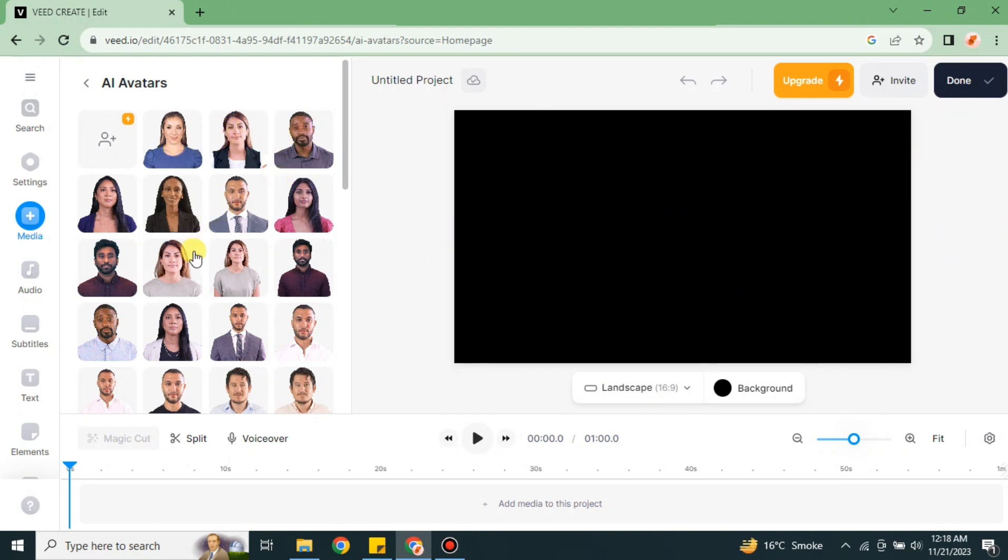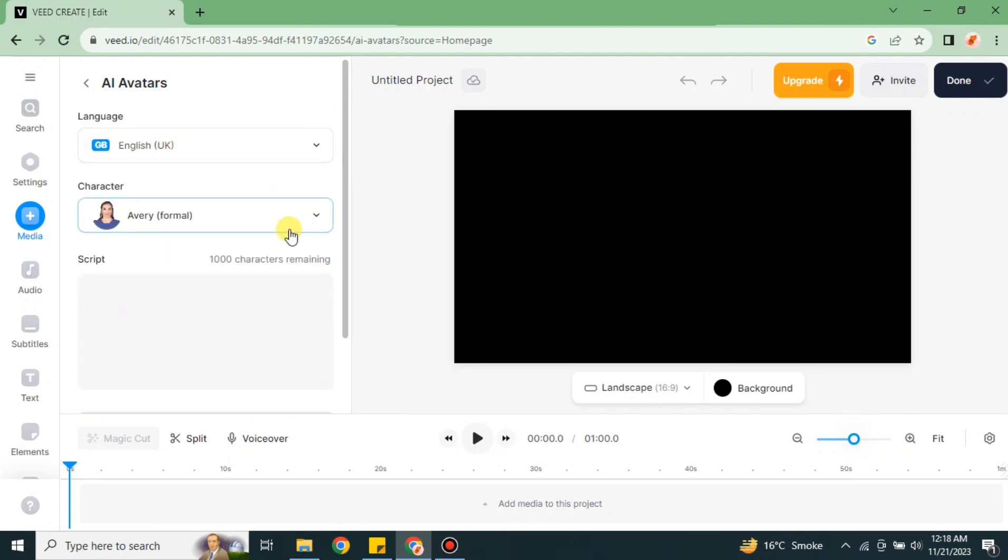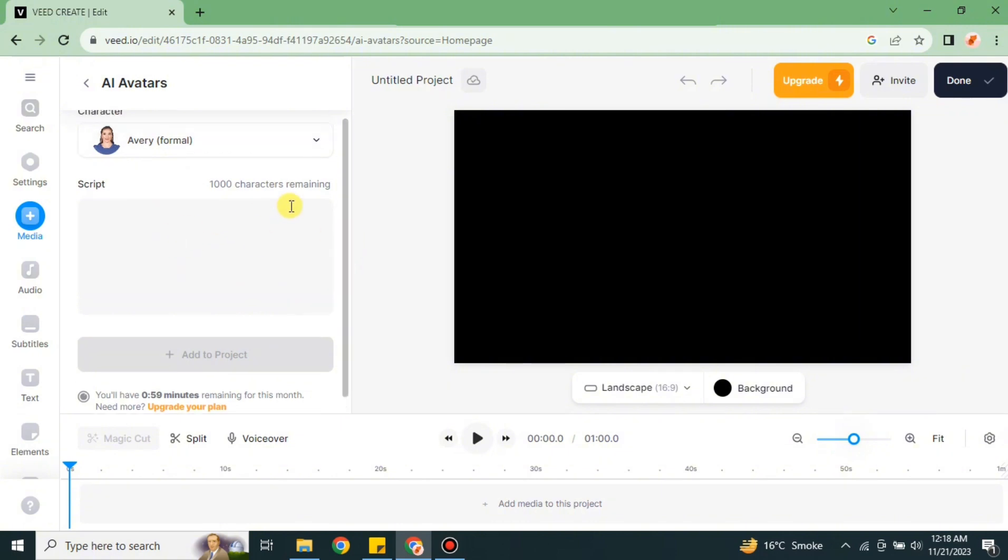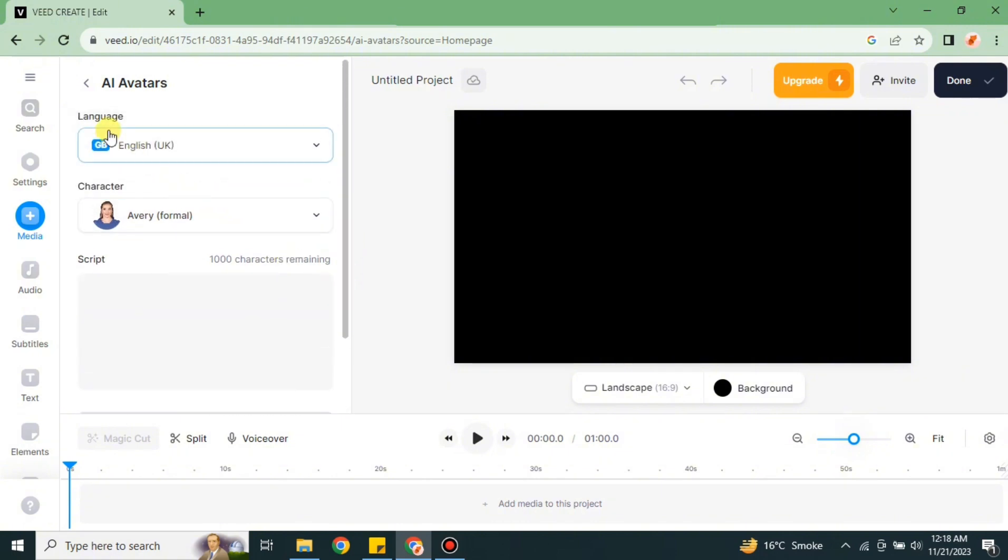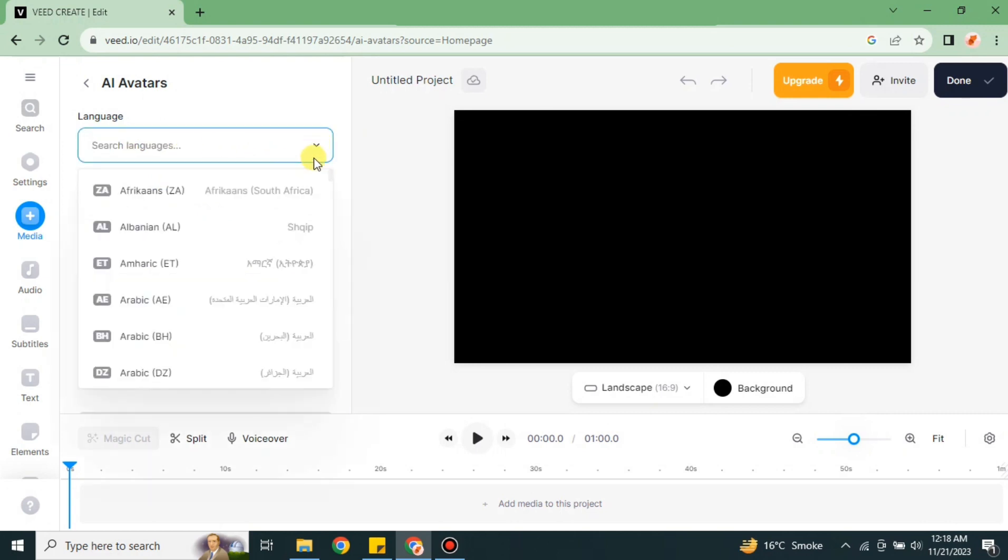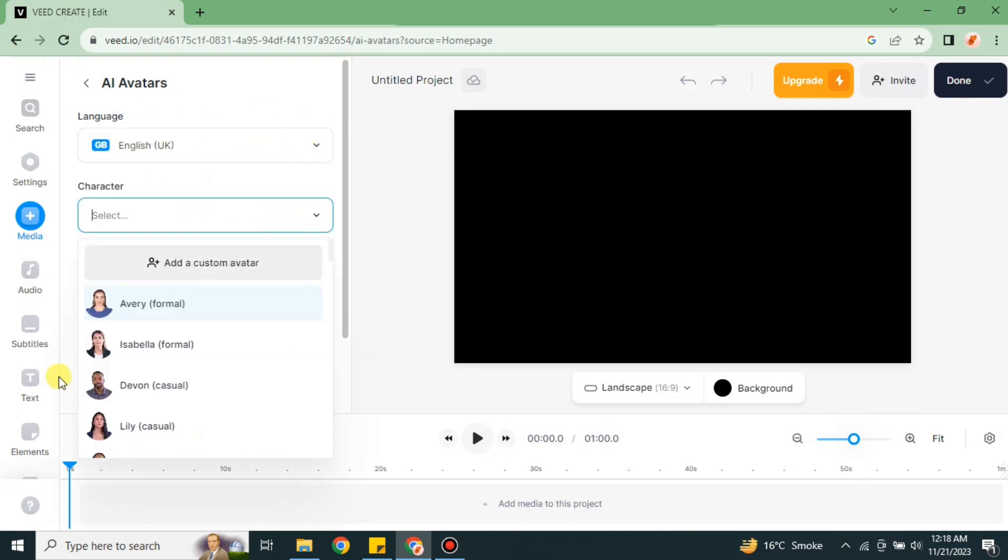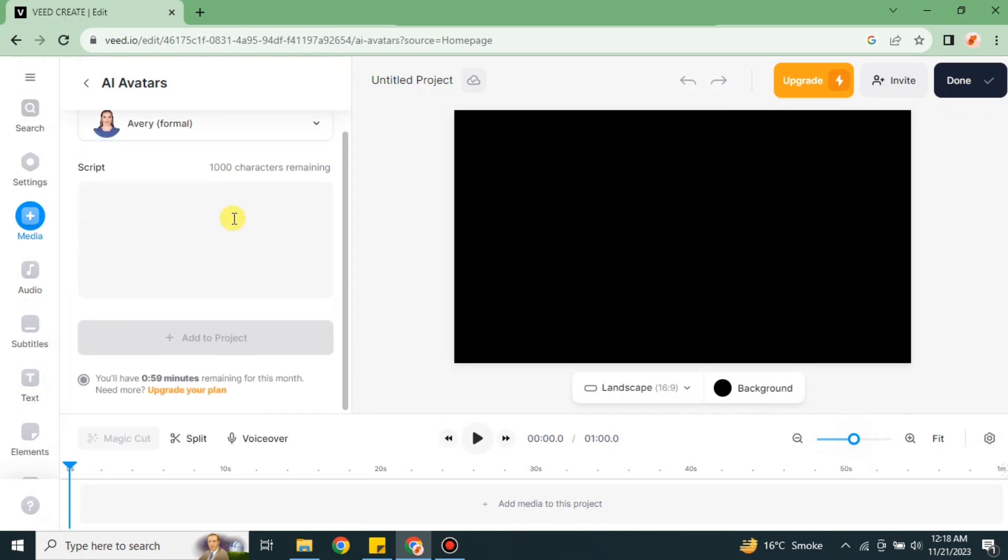Here we have multiple characters. You can choose whatever you like the most. Here we have different kinds of characters, all of them have different voices and different accents. At the top you can choose which dialect or which accent you want to choose and here you can change the character or avatar if you don't like the one.